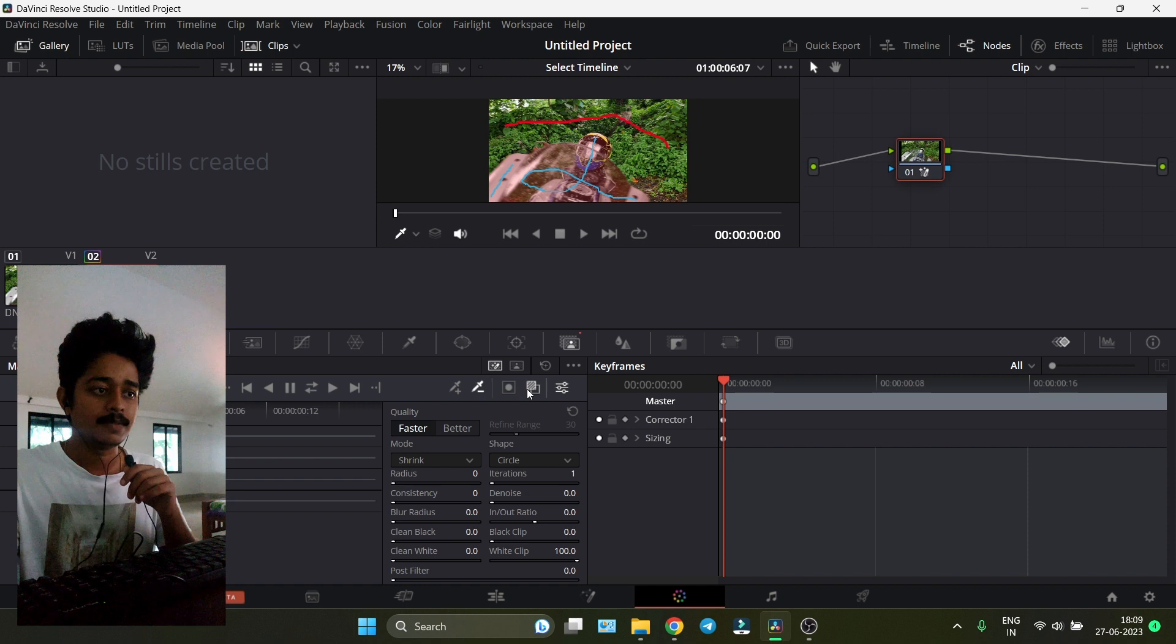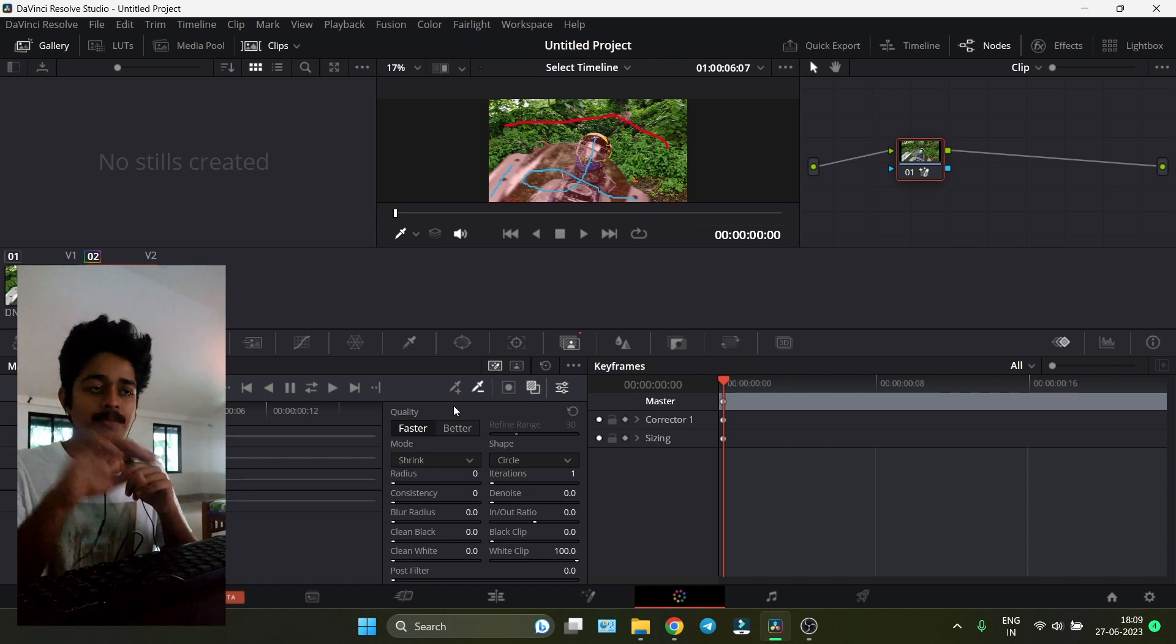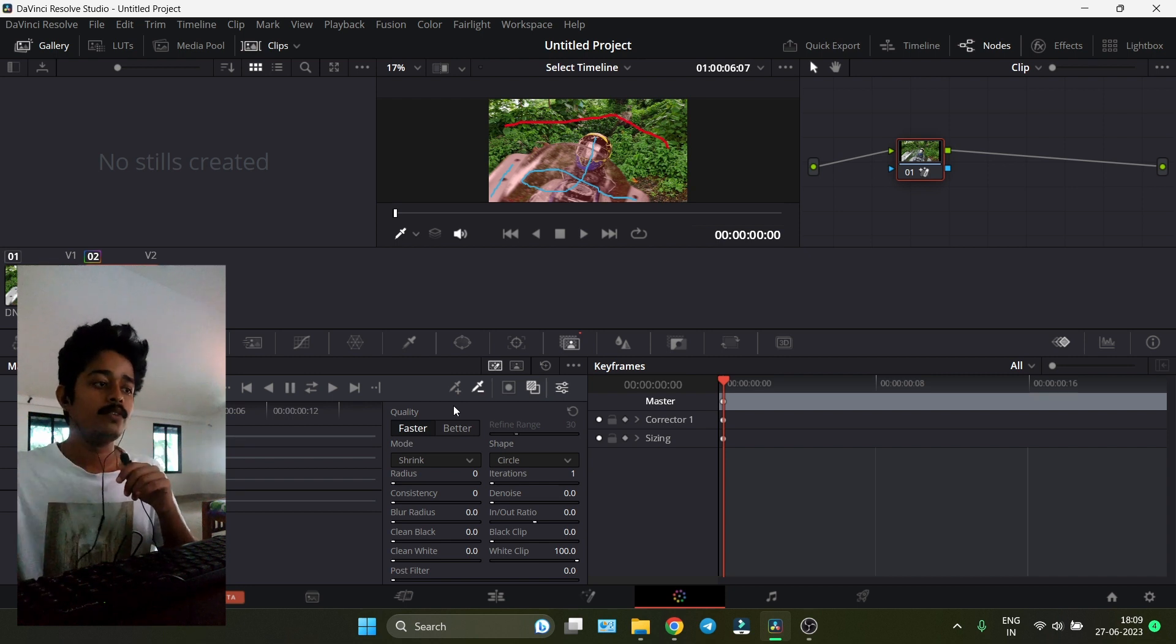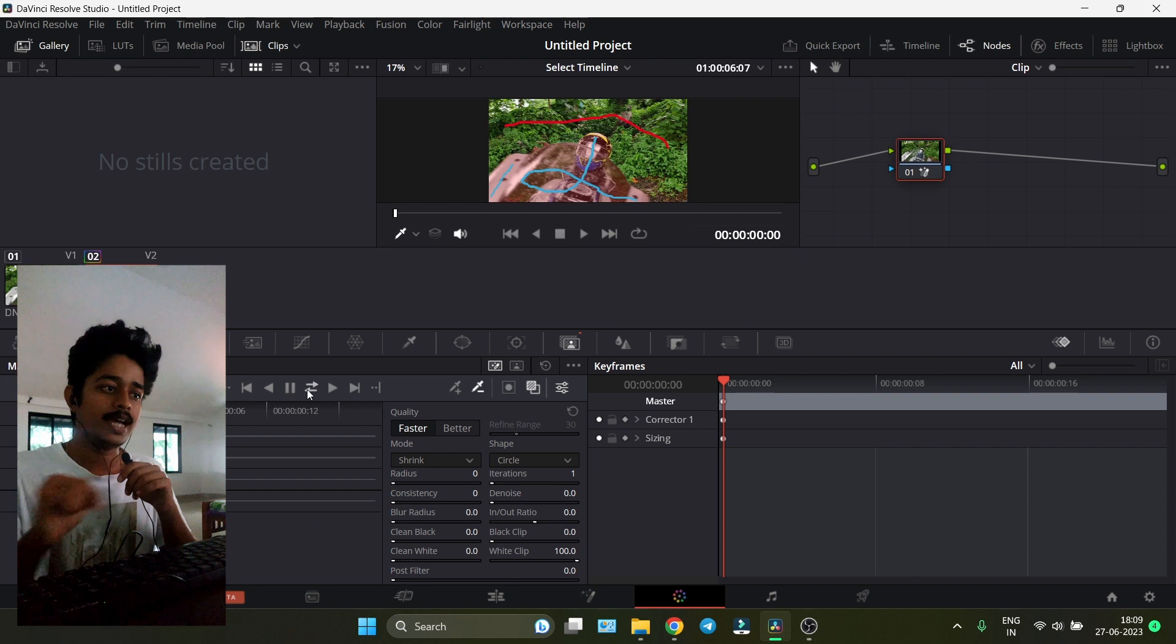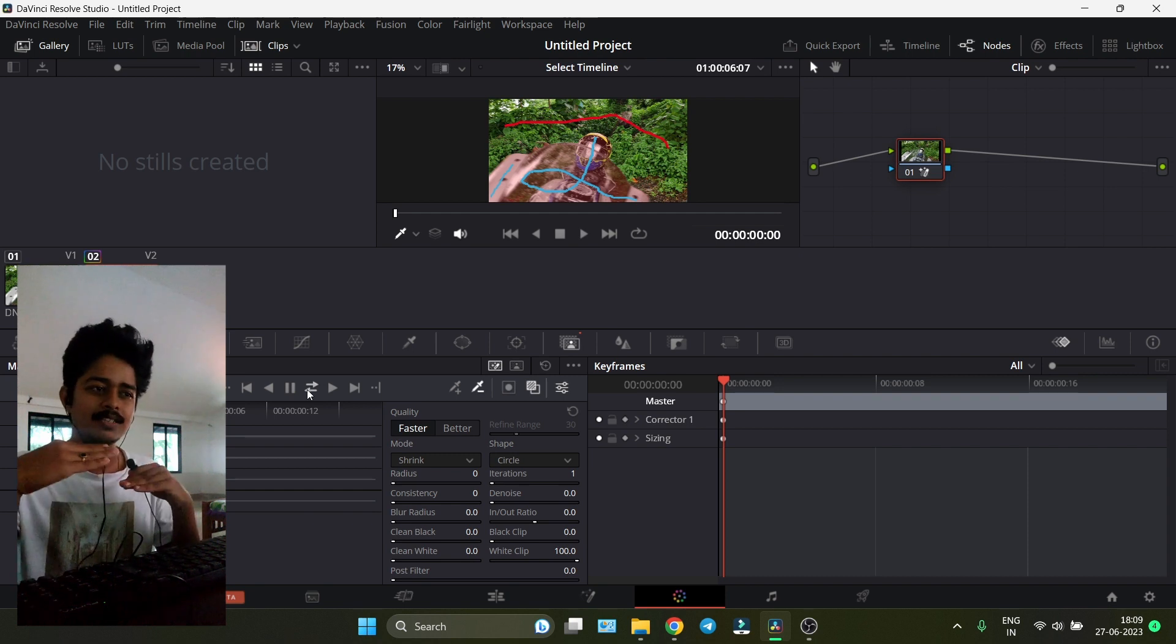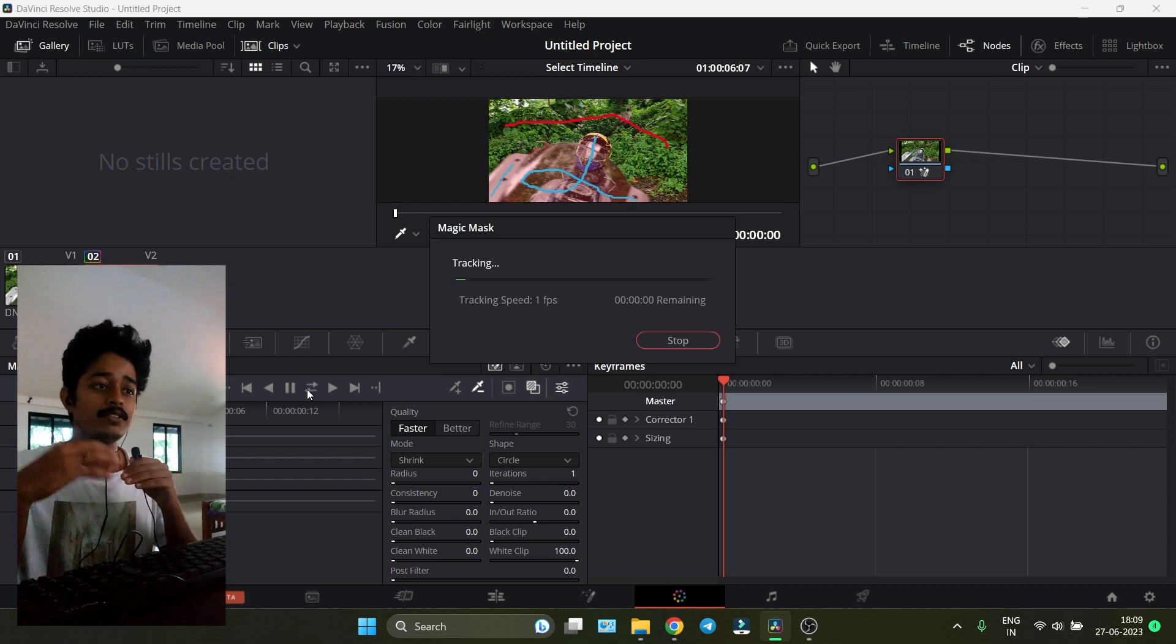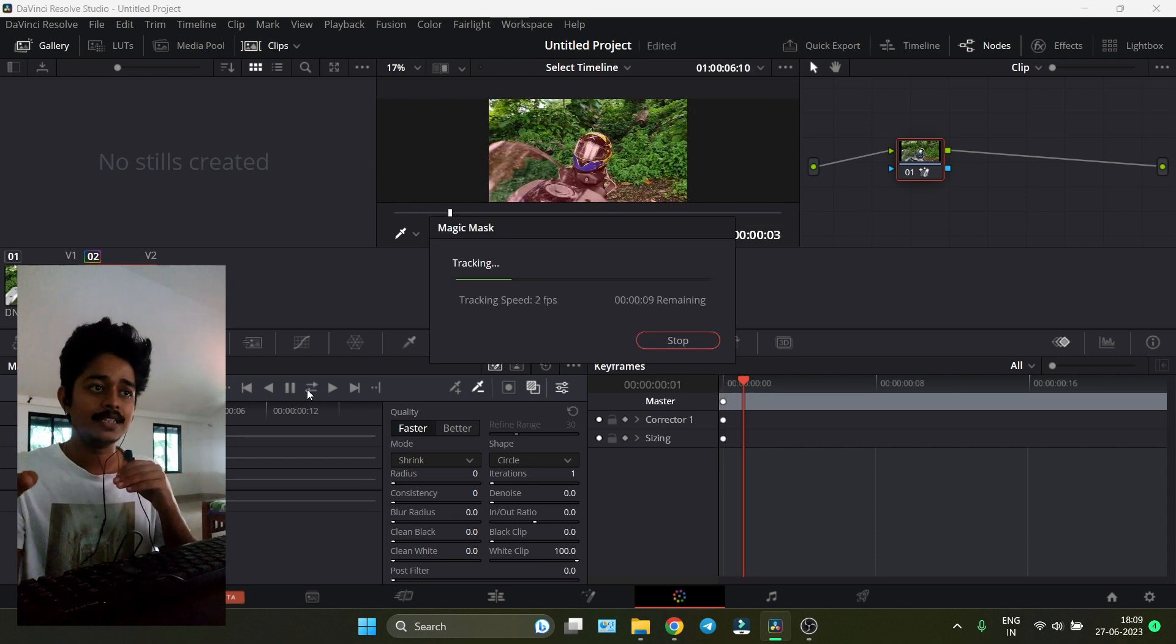Now we have to keep the selection all over the video. Click that arrow that goes left and right. DaVinci Resolve will track that throughout the video. That's great.